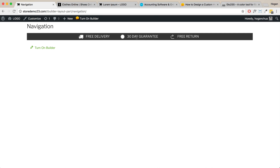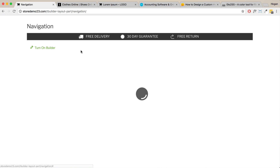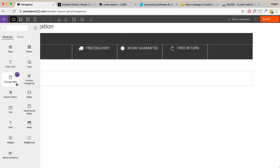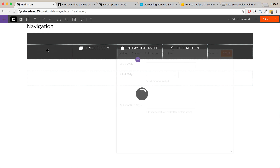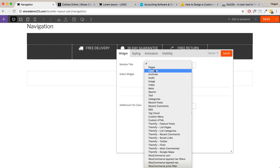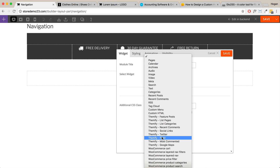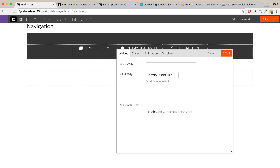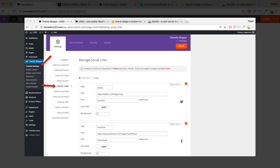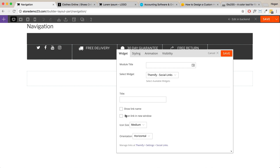That layout part is pretty much good to go. Let me also show you some other possibilities. If you want to add in social media links, you can drop the widget module in there and select your widget. For this one, I'm going to select Themify Social Links. Make sure to put in your profile URLs in the Themify settings — most of you should have done that anyway. You probably want to open links in a new tab, then click Save.